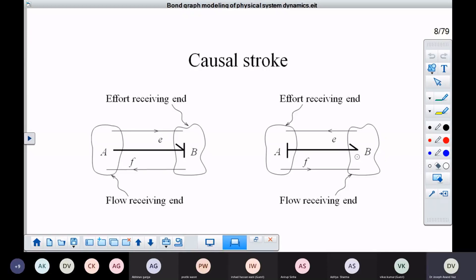Likewise, when you have the effort receiving end — that is when A becomes the effort receiving end — if the information of effort is being decided by subsystem B, then the information of flow has to be decided by subsystem A. In that case, the end which receives the information of effort is A, so the causal stroke is placed towards end A.